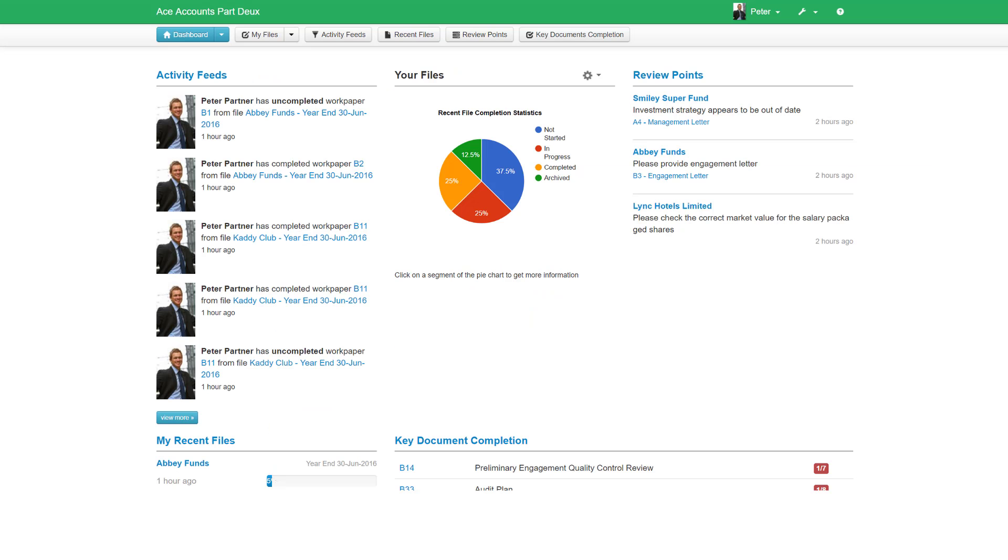The dashboard comprises a number of widgets or tools designed to give you an overview of your firm's activities, both your staff activities, as well as the completion statistics across your engagement files. Regard this as command central for MyWorkPapers.